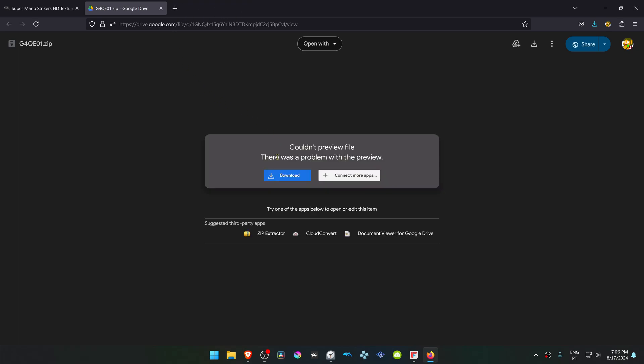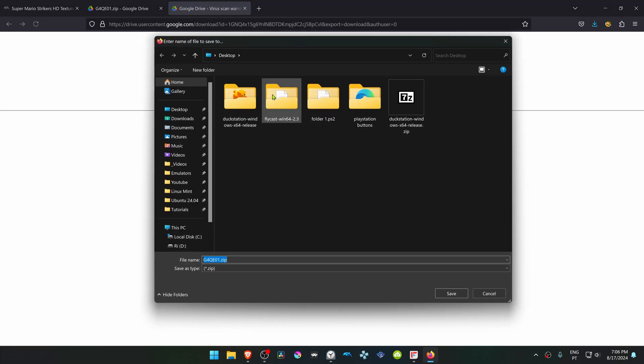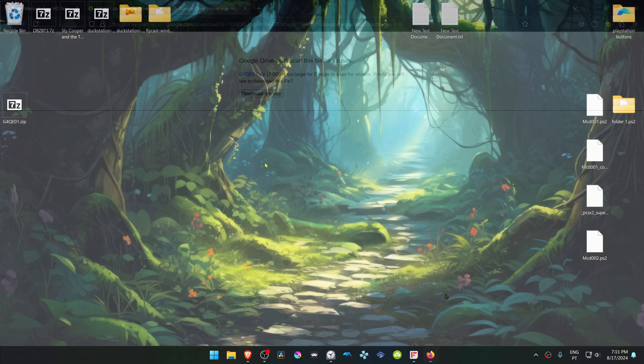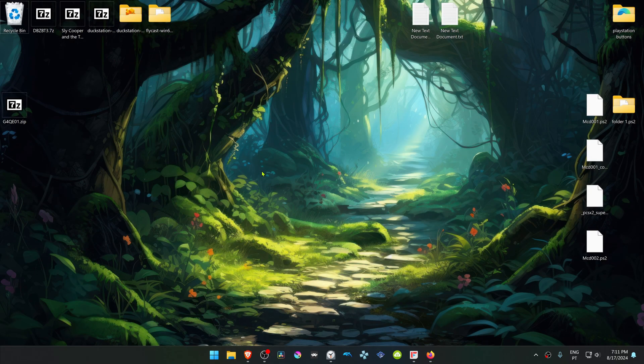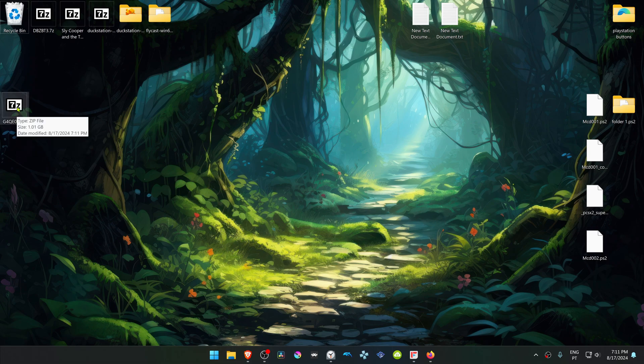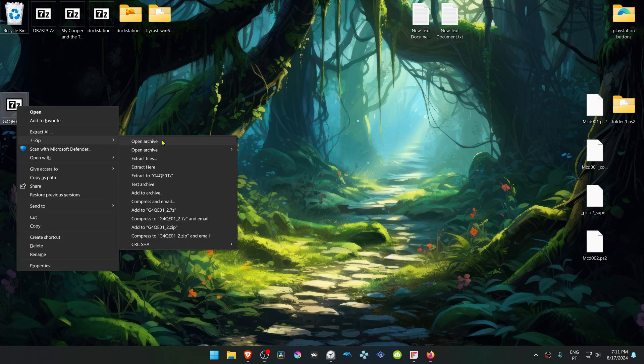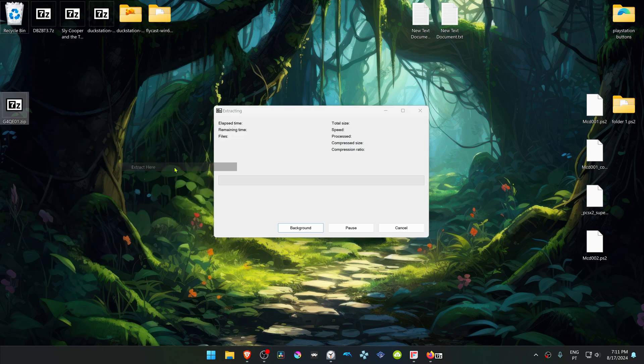After the download is complete, go to where you have downloaded the texture pack, and now we have to extract it. If you're using Windows 11 with 7-Zip, you can Alt-Shift right-click on top of it, go to 7-Zip, and then choose Extract Here.